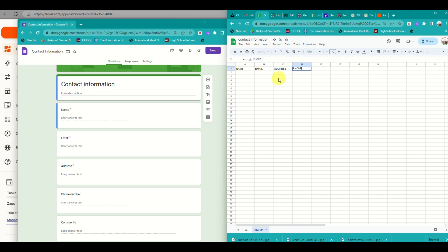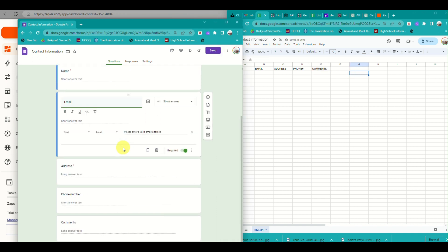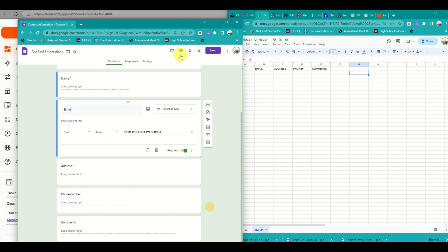You need to add a column for name, another for email, another for address, another for phone number, and another for comments, since those are the fields that respondents will fill out in the form.